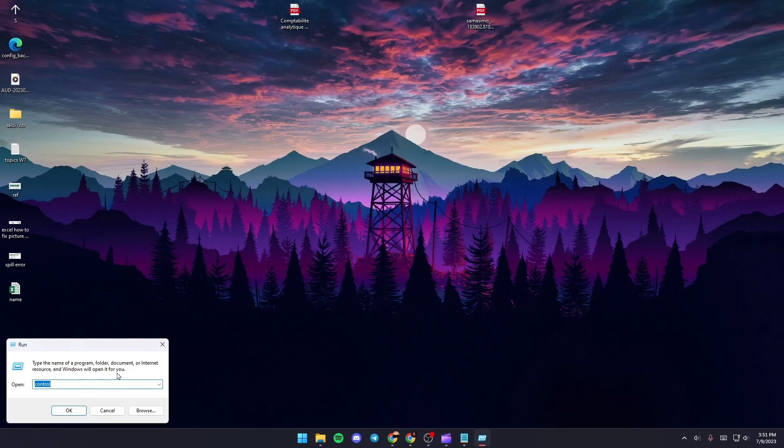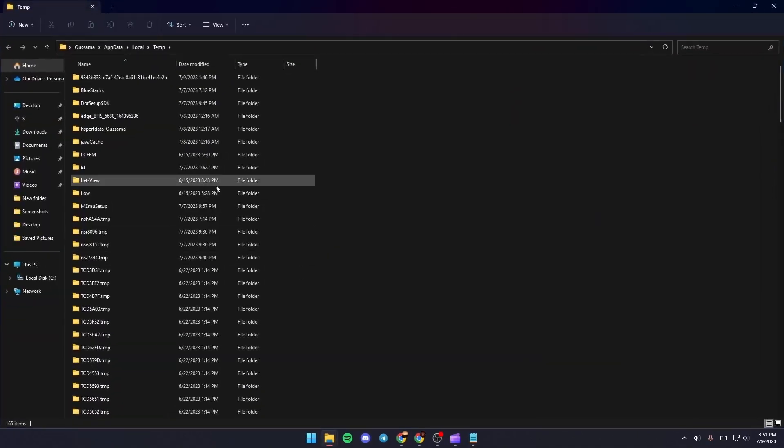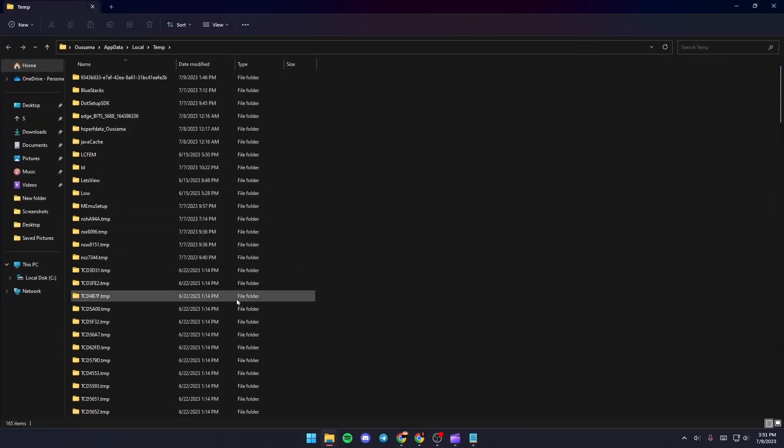Once you search for Run, just go ahead and type percentage temp percentage. Once you type it, just click on OK.